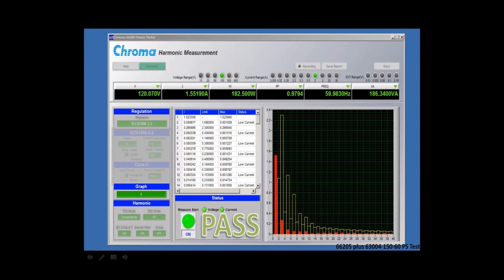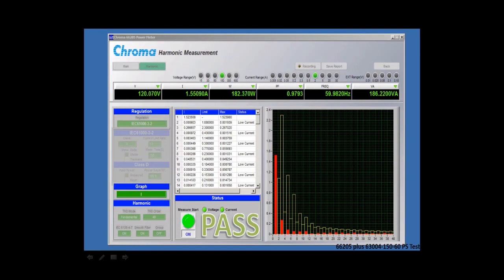specifically for IEC 61000-3-2, come and look at our Chroma 66205 power meter.